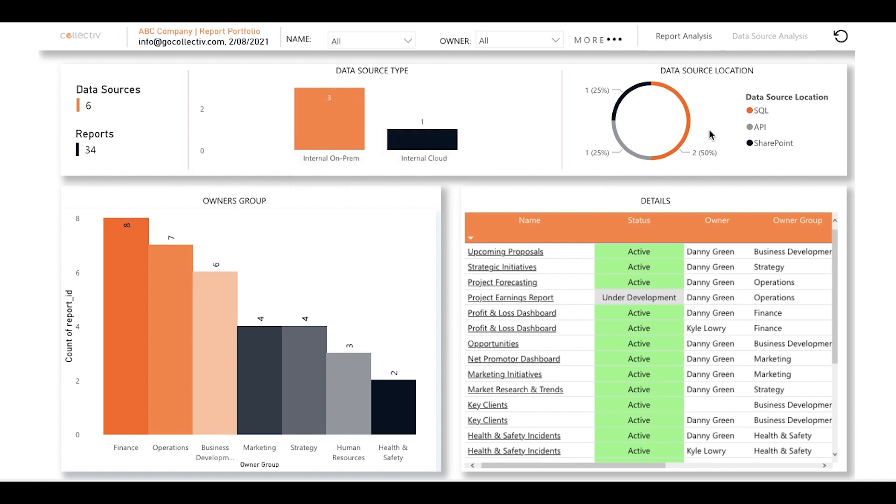The donut chart here takes it a step further, showing us that in this example, the majority of data is being taken from SQL, followed by API and SharePoint.